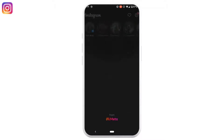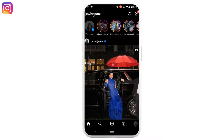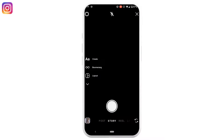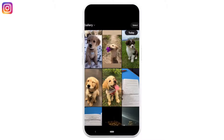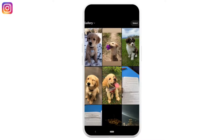First of all, open your Instagram application and make sure you are logged into your account. Swipe right and head over to your story section. Select a random picture to add to your story.